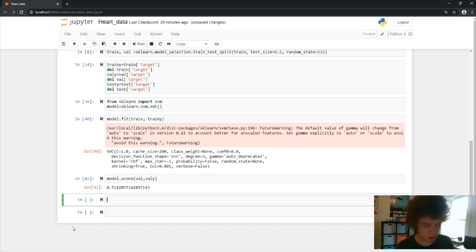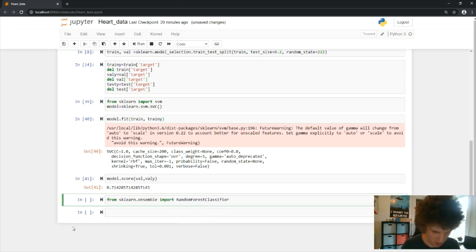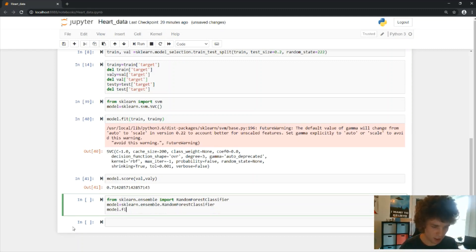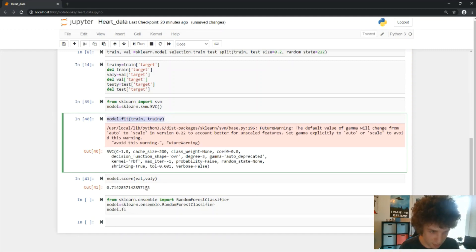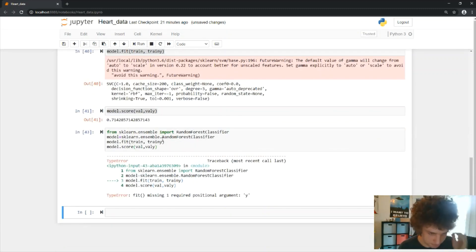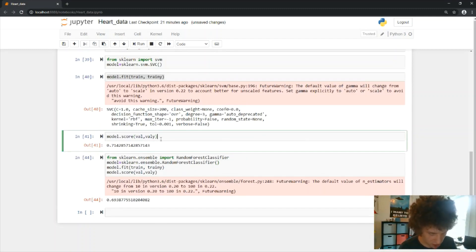Next is Random Forest, which is very similar — we pretty much copy and paste most of the code. We say from sklearn.ensemble import RandomForestClassifier, specify the model, then call model.fit the same way and score it on the validation set. This one ends up performing a little bit worse than the SVM.